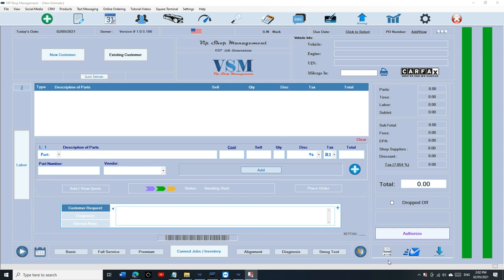What's up guys, it's Mark here from VIP Shop Management. Today I want to talk about archived estimate.